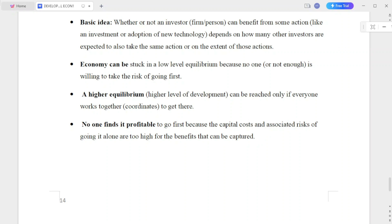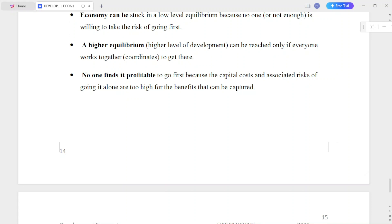An economy can be just stuck in a low-level equilibrium because no one, or not enough people, are willing to take the risk of going first. A higher level of development can be reached only if everyone works together and coordinates to get there. No one finds it profitable to go first because the capital cost and associated risk of going it alone are too high for the benefits that can be captured.